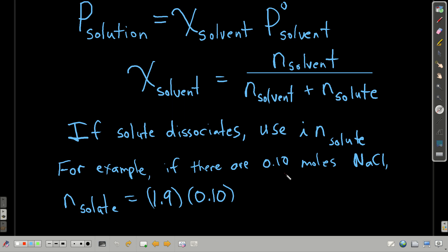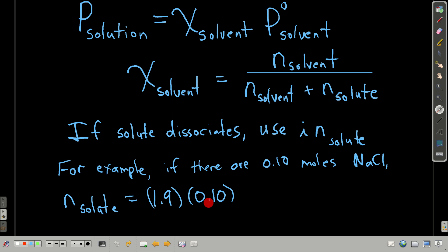For example, let's say we have 0.10 moles of sodium chloride in a solvent that will dissociate it. The Van't Hoff factor for sodium chloride under those conditions is 1.9 — you don't have to memorize these. Then in place of moles of solute in the mole fraction equation, you replace it with the Van't Hoff factor i, which is 1.9 in this case, times the moles dissolved: 0.10 moles of sodium chloride times 1.9.